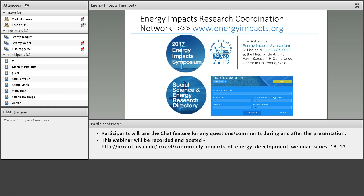If you do social science research on energy, you can sign up and create your own profile. There's a mapping feature so you can map people based on where they are or where they do their research across all different types of energy, and you can also search by energy type. This research coordination network is in some ways culminating in a symposium we're planning, to be held July 26th and 27th in 2017 in Columbus, Ohio.